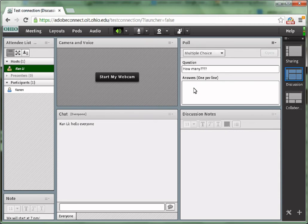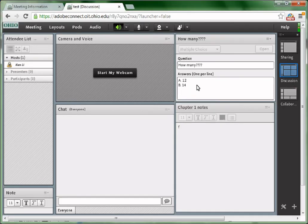Type the question in the question text box, and type each answer in a separate line in the answers text box.